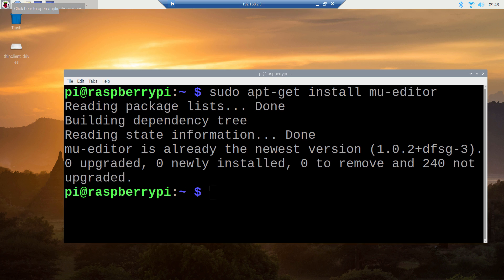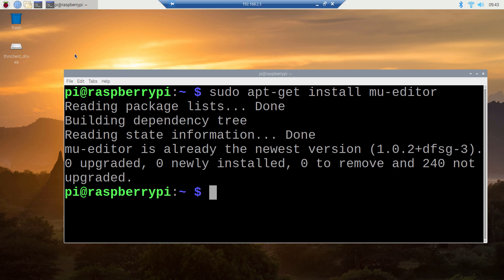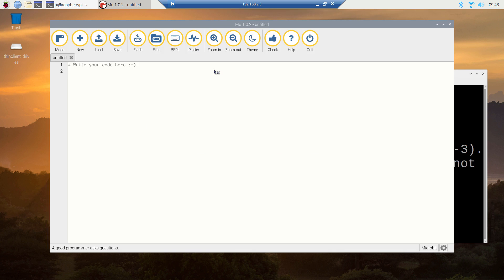We can find MuEditor here in the programming section. If you click this Python-like symbol, it is going to open MuEditor for Raspbian. If you are going to install the Raspbian OS on Raspberry Pi, for the latest version of Raspbian OS, MuEditor is already included. The look and feel and appearance of MuEditor on Raspbian is totally the same as on Windows.